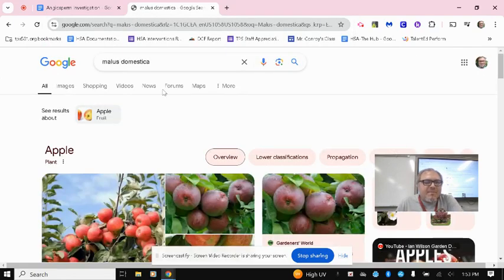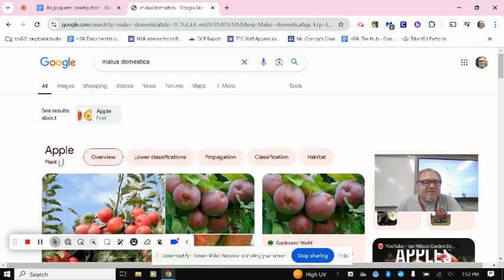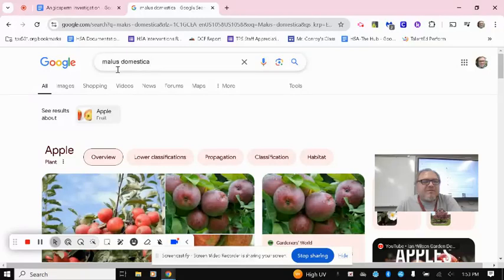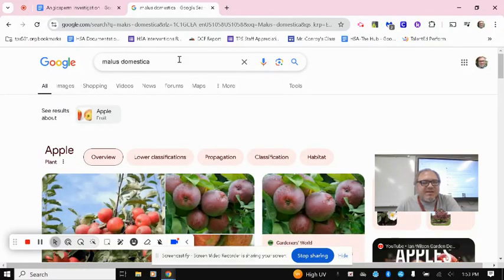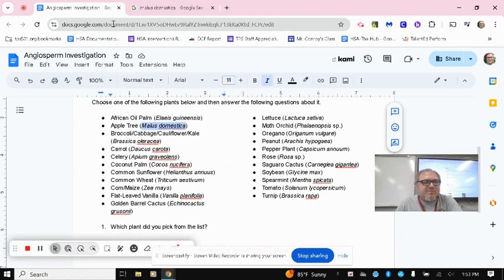But I know that I'm going to get more accurate information if I use the scientific name instead of just using the common name. Common name might get it mixed up with a bunch of other plants. Scientific name is that specific plant.